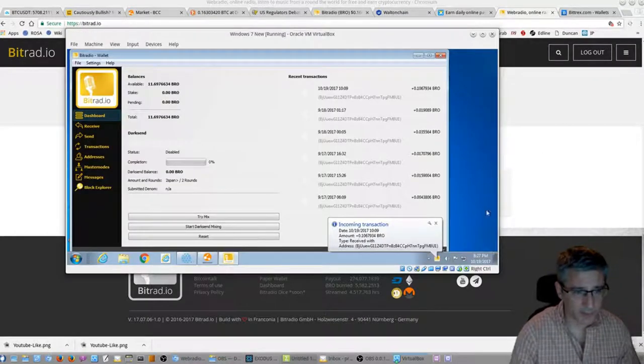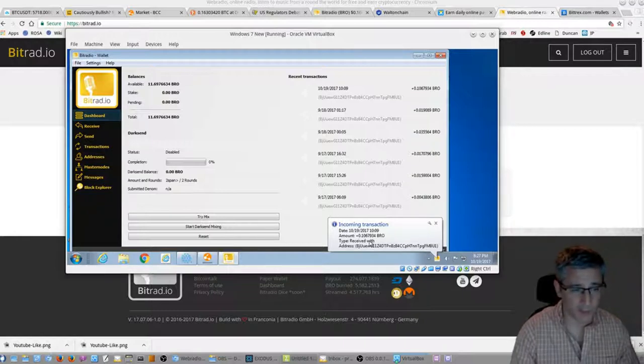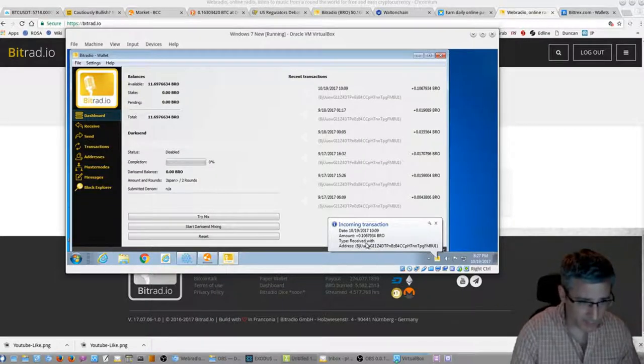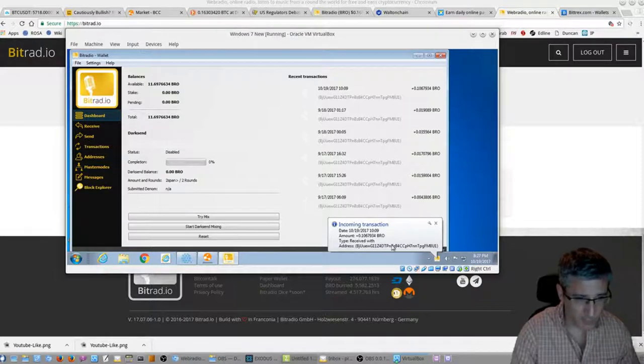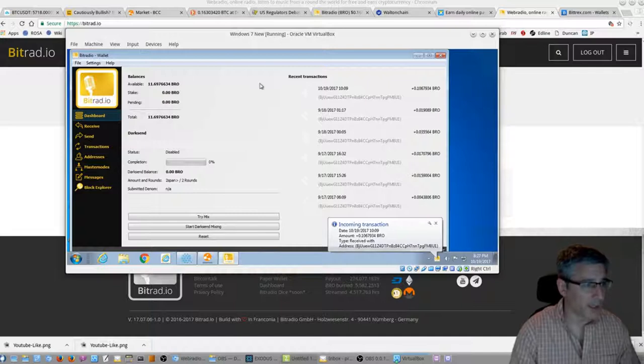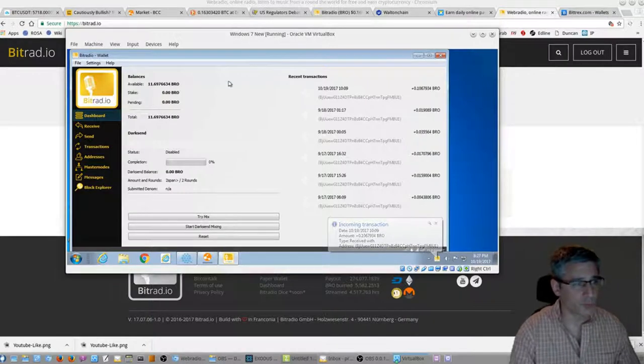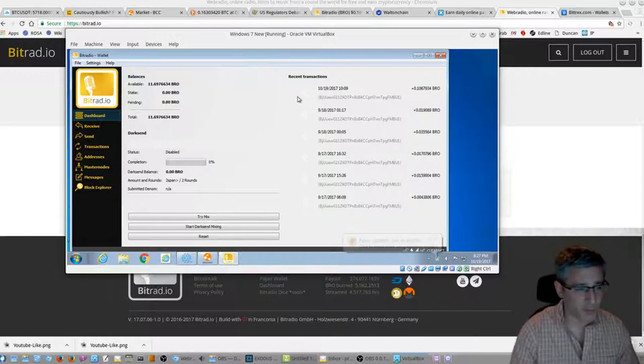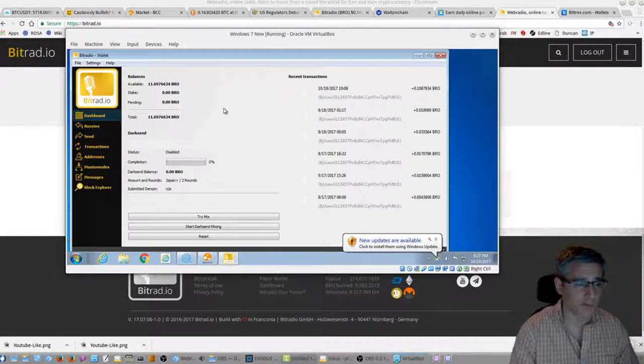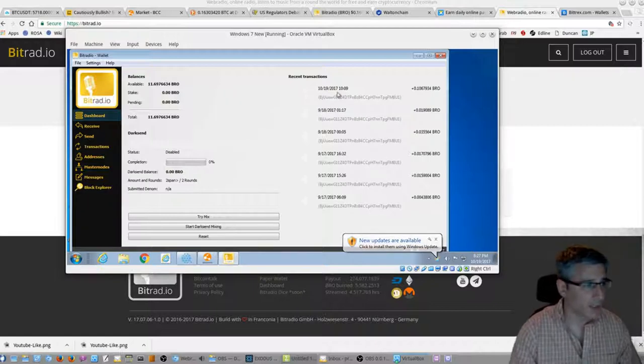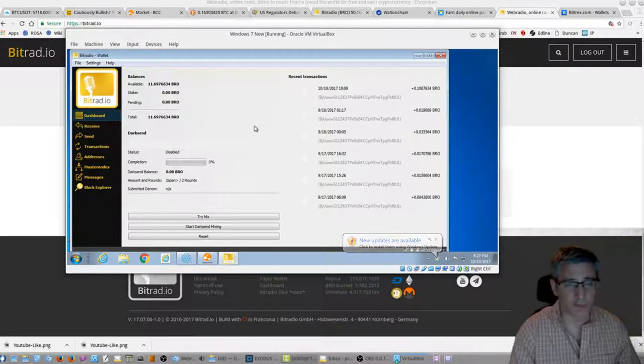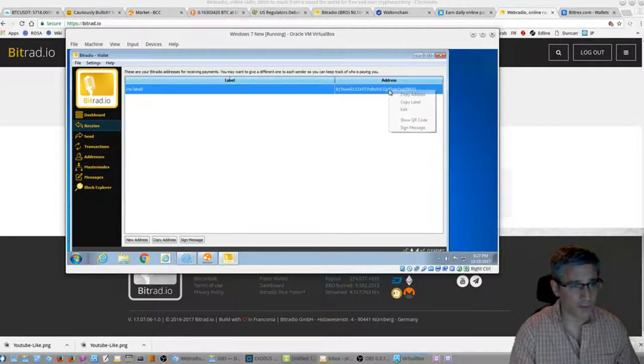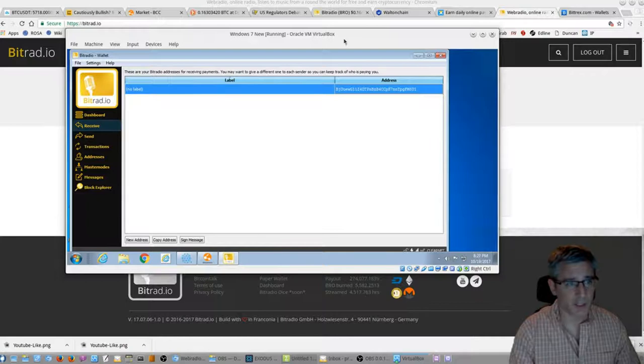Okay, so here's the wallet here. And as you can see I have an incoming transaction because I was listening to the radio for a little bit, so I've gotten 0.10 BRO received to my address. And what you want to do is once you run the wallet it's going to want to download the blockchain. It took probably 15 minutes to a half hour to download the entire blockchain. Once that's done you want to grab your receive address, so click on Receive. That's the address there, so you want to right click, copy address.